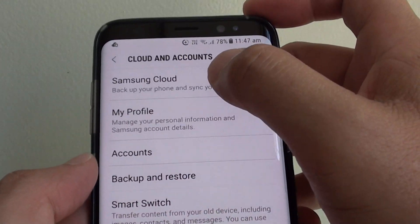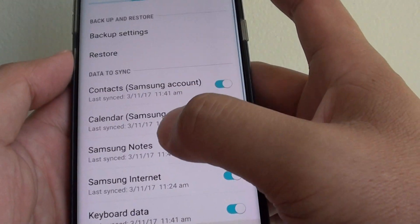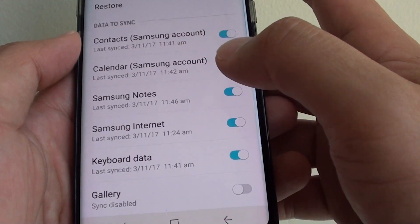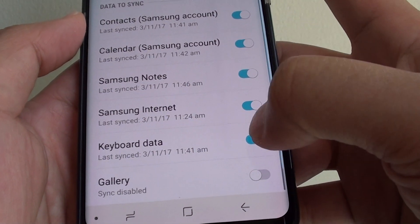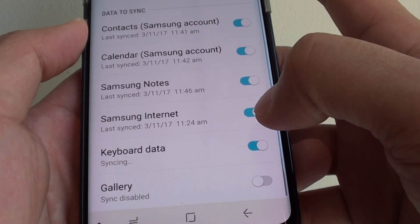Then tap on Samsung Cloud. Go down the list and tap on the keyboard data switch to turn it on or off.